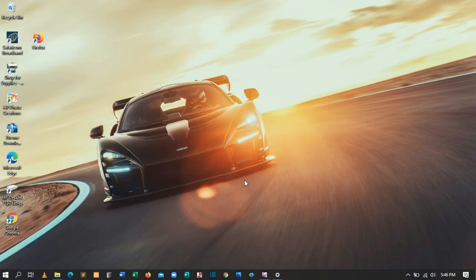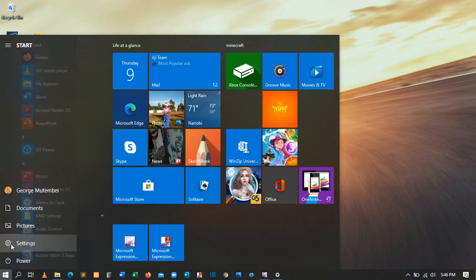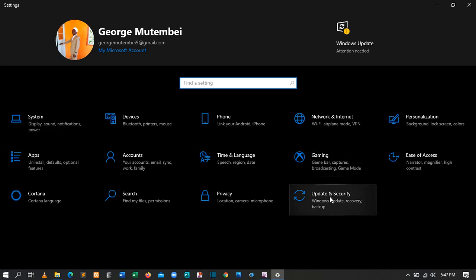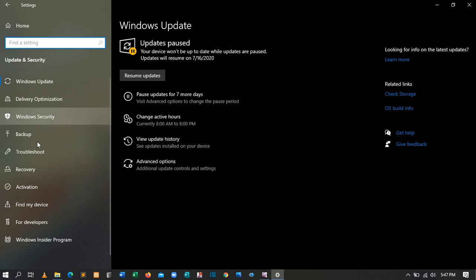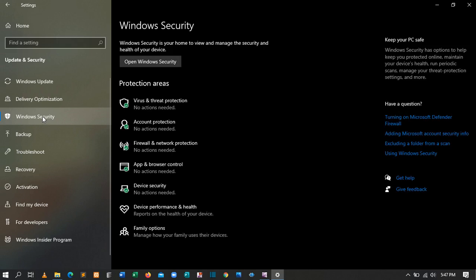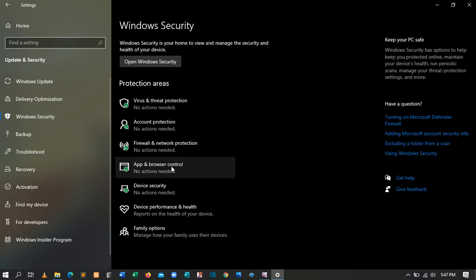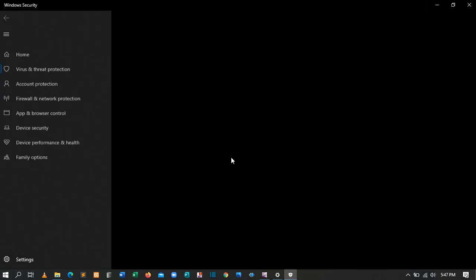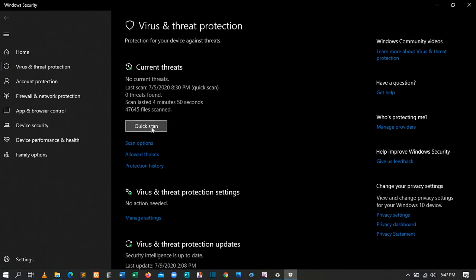The next tip is to check for viruses or spyware. Come to the Start key, click Settings, then go to Updates and Security. Click Updates and Security, then select Windows Security, and then select the first option in the protection area — Virus Protection.